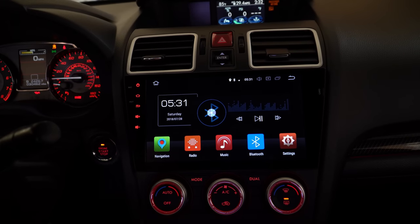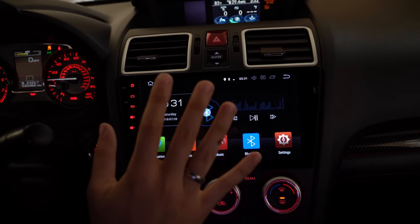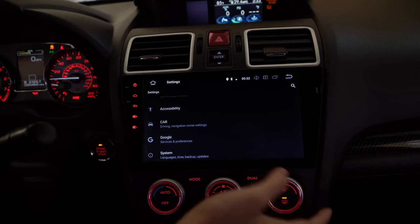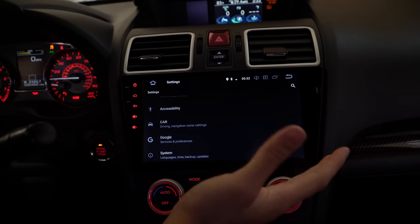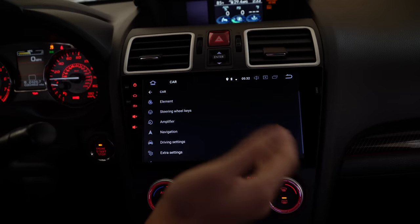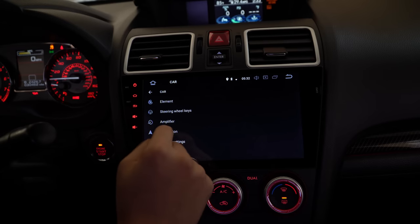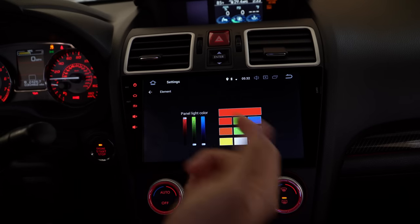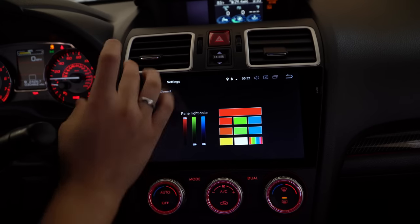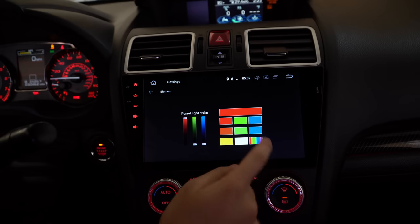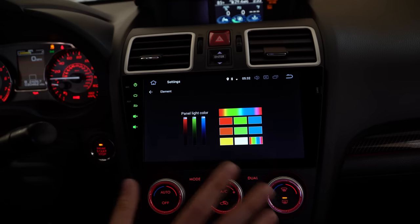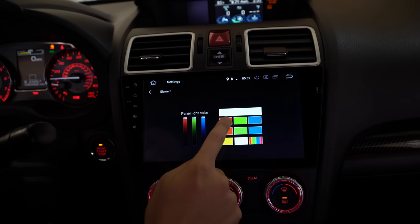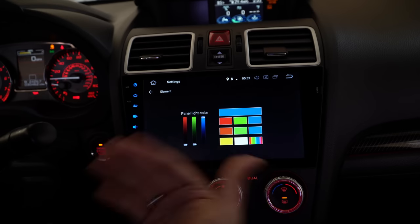There are car-specific settings: steering wheel, amplification, and navigation. Elements controls the RGB functions of the lights — you can change to any color you want depending on how you want it to look. There are loads of color options.